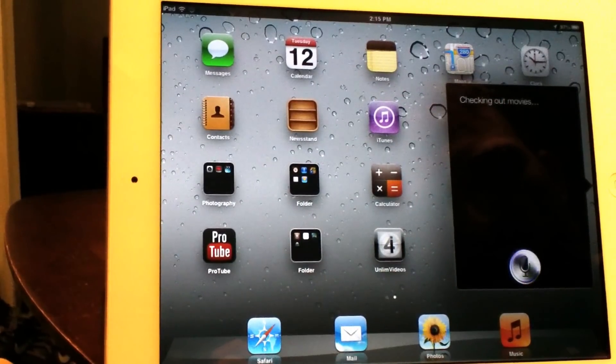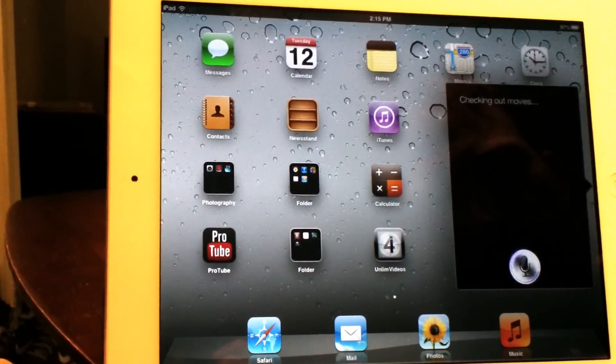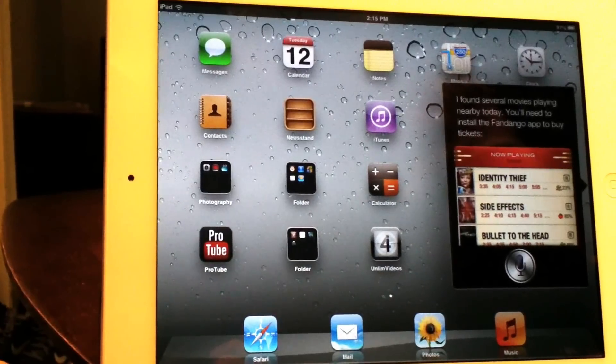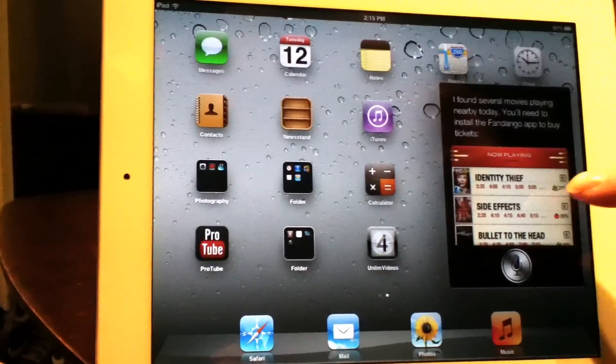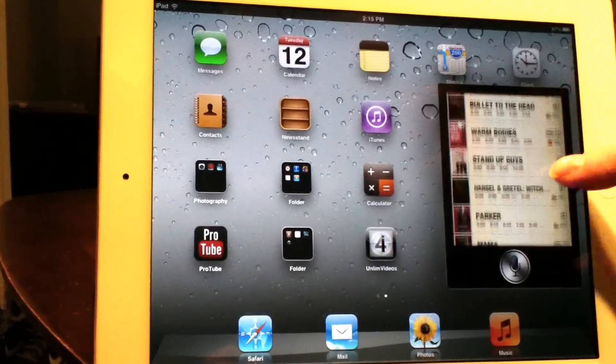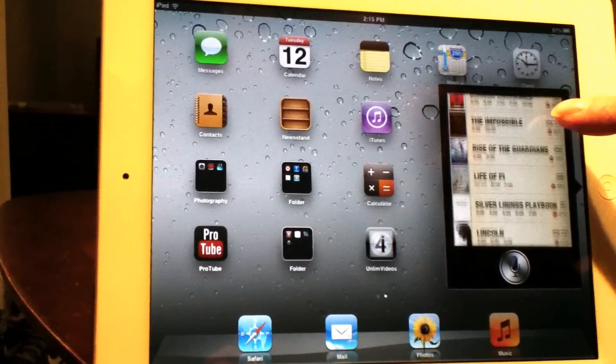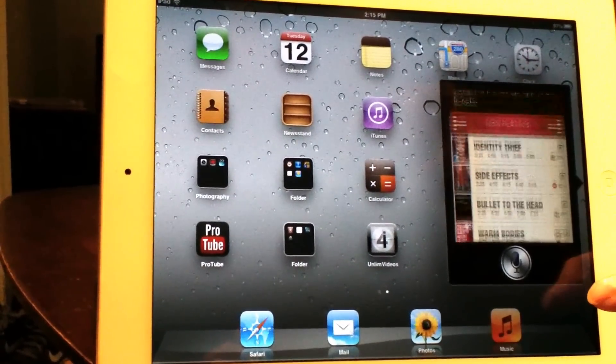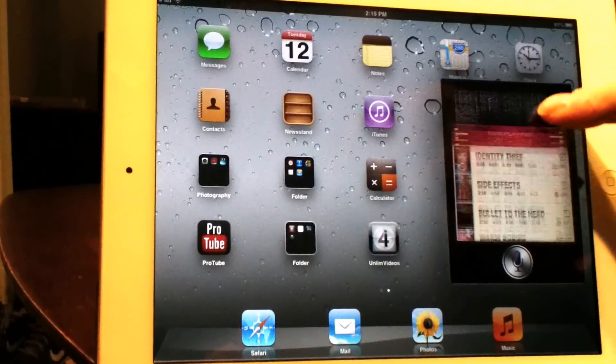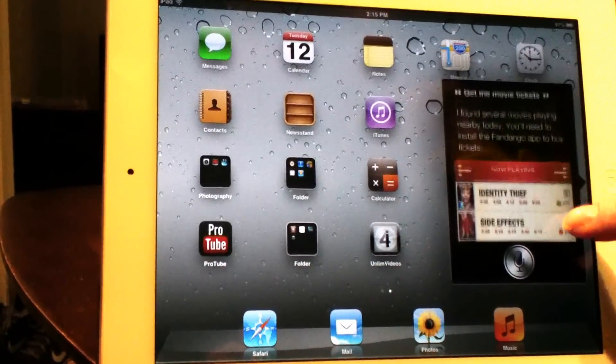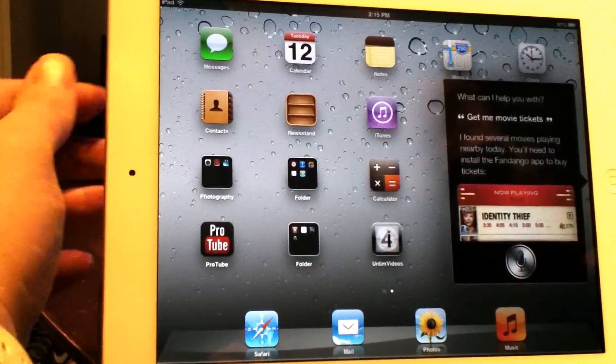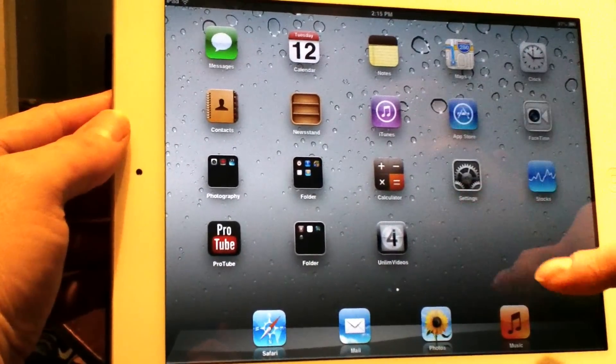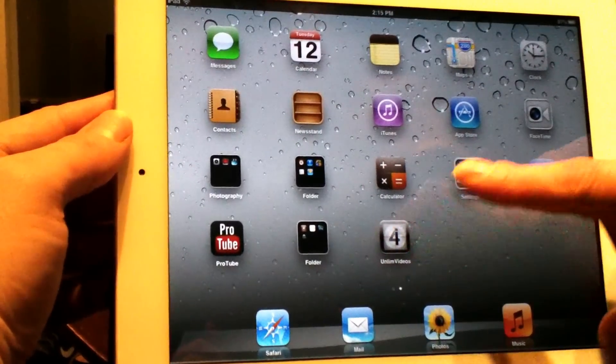Checking out movies. I found several movies playing nearby today. You'll need to install the Fandango app to buy tickets. Okay, so you see only the real Siri will do that on iOS 6.